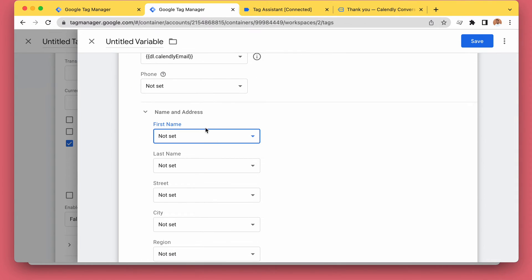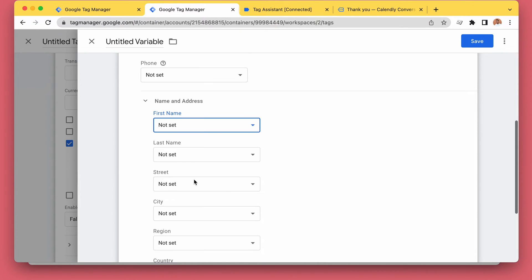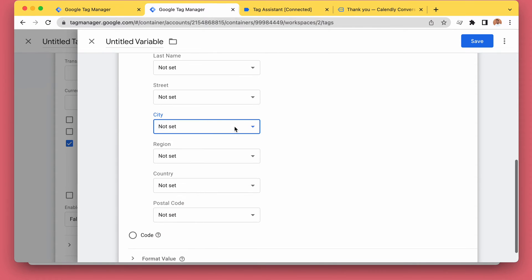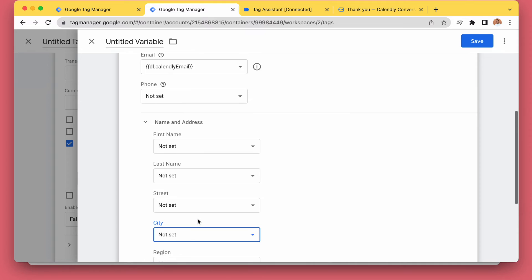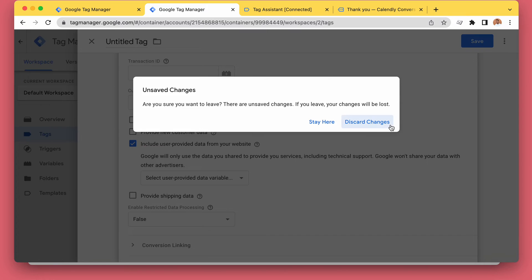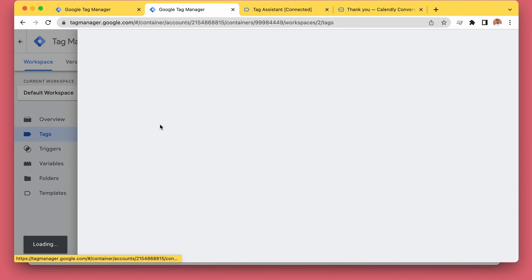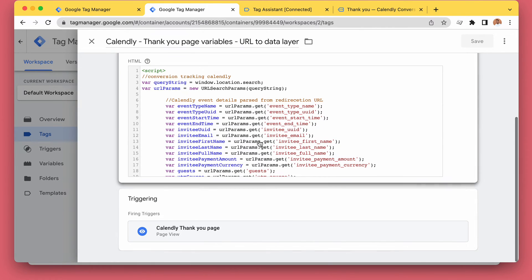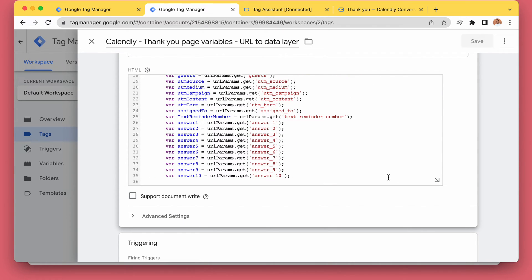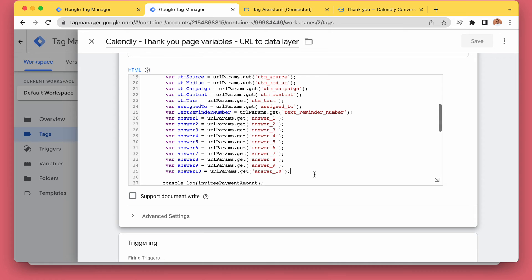It's also possible to use the same logic to add custom questions to Calendly — we could ask for their city, street, country, or any other information — and then use this to create more data layer variables and send even more accurate conversion tracking to Google Ads. The custom answers are also available here just like all the other information.